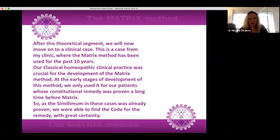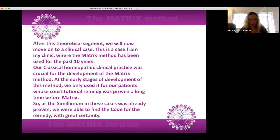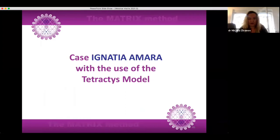After this theoretical segment we will now move on to a clinical case from my clinic where the matrix method has been used for the past 10 years. Our classical homeopathic clinical practice was crucial for the development of the matrix method. At the early stages of development we only used it for patients whose constitutional remedy was proven a long time before matrix, so as the similimum in these cases was already proven, we were able to find the code for the remedy with great certainty. Now we will see the case of Agnesha Amara with the use of the Tetraktis model.